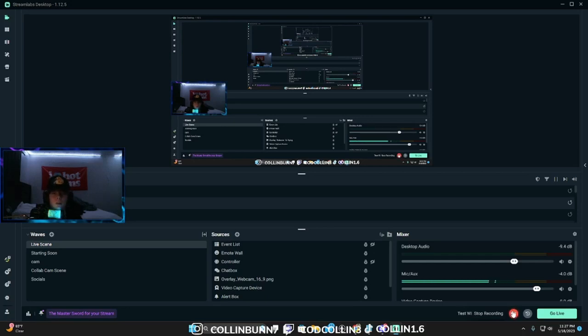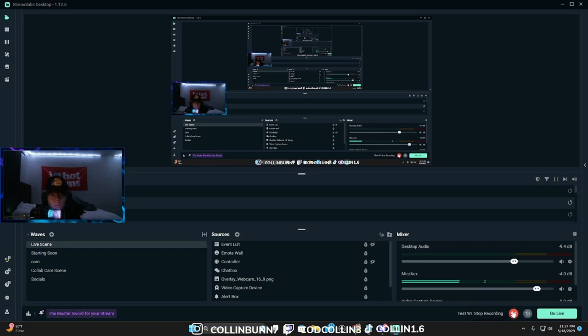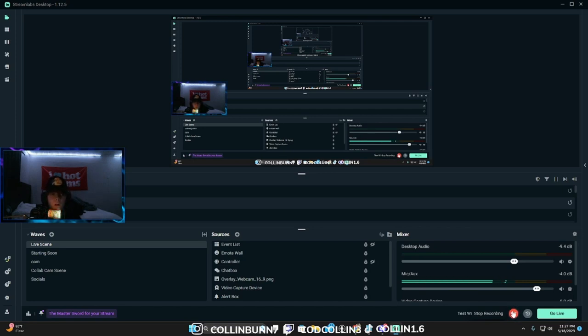Alright boys, what is up? Today I'm going to be showing you how to make a numpad as a stream deck for Streamlabs or OBS. But today I'm going to be doing it on Streamlabs. It's pretty much the same thing.